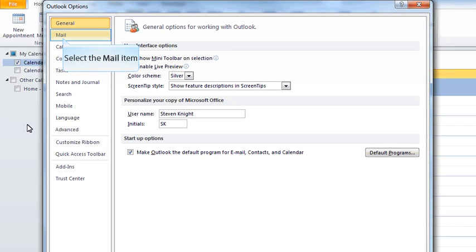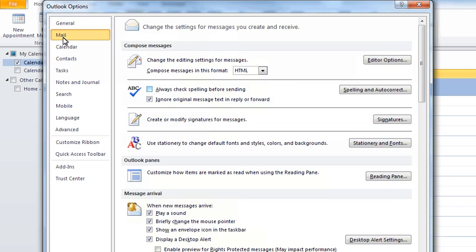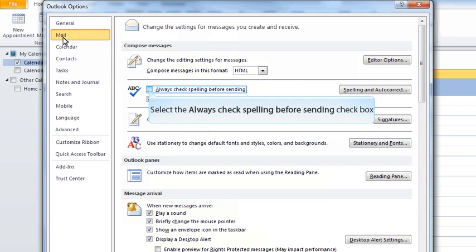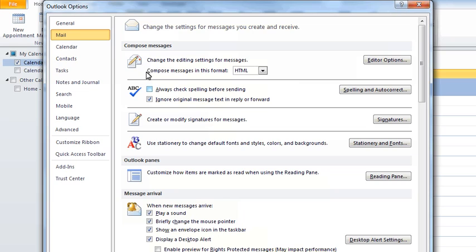We have our groups of options listed down the left. If I click mail, it takes me into the mail options. What we're looking for here is you'll see the big ABC with a tick, and next to that is always check spelling before sending. We want to make sure that's on, so that when we go to send emails,